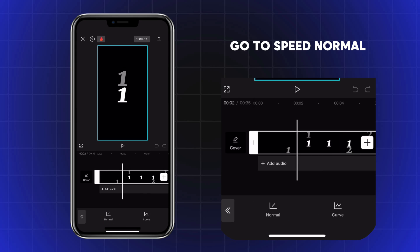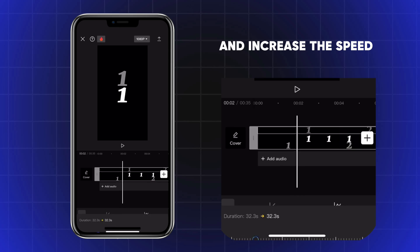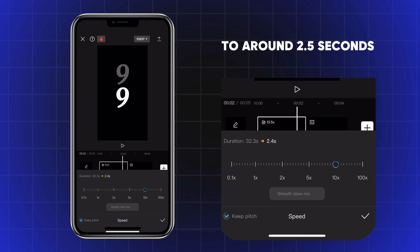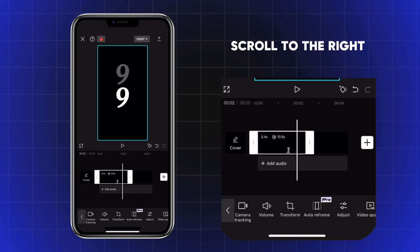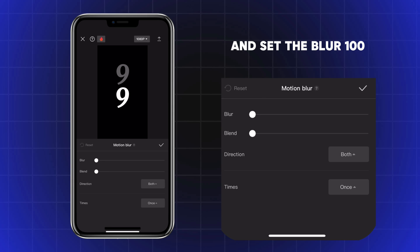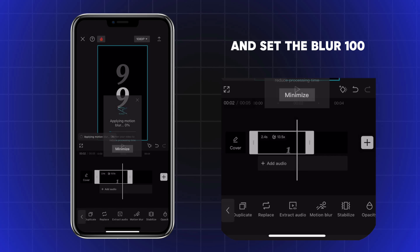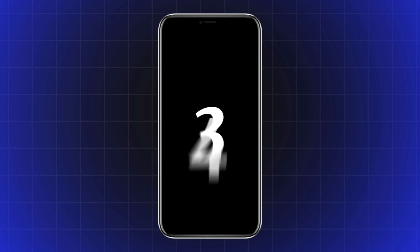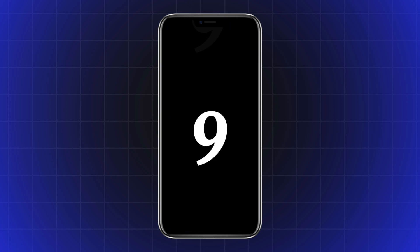Go to Speed, Normal and increase the speed to around 2.5 seconds. Scroll to the right, click on Motion Blur and set the Blur to 100. Export the project and you have something like this.